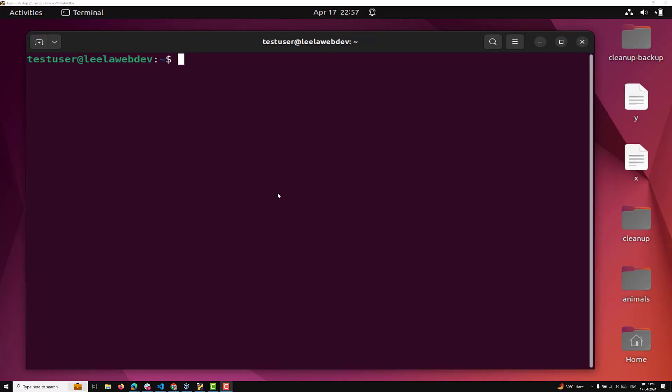Hi guys, this is Leela. Welcome to my channel Leela Webdev. In this video, we will learn about another important concept: brace expansion. We have learned about the different ways of path name expansion. Now in this video, we will learn about brace expansion. Brace expansion is a handy feature in the Linux shell that lets you generate multiple strings or variations of commands quickly and efficiently. Think of it as a clever shortcut for when you need to handle similar pieces of text.